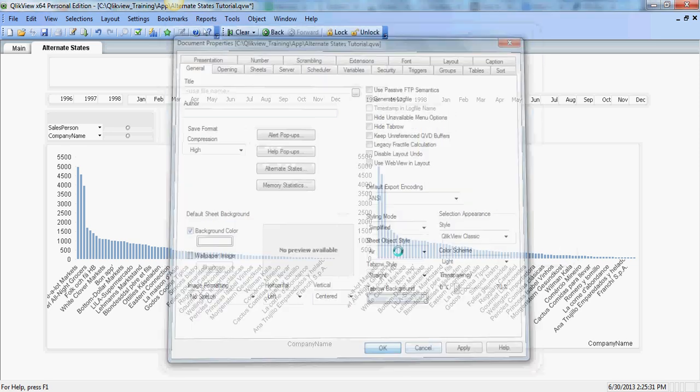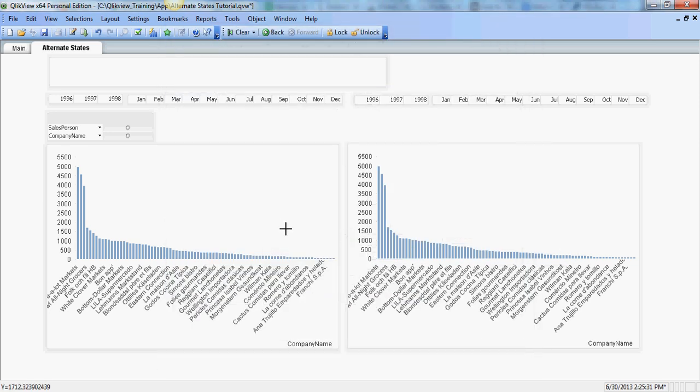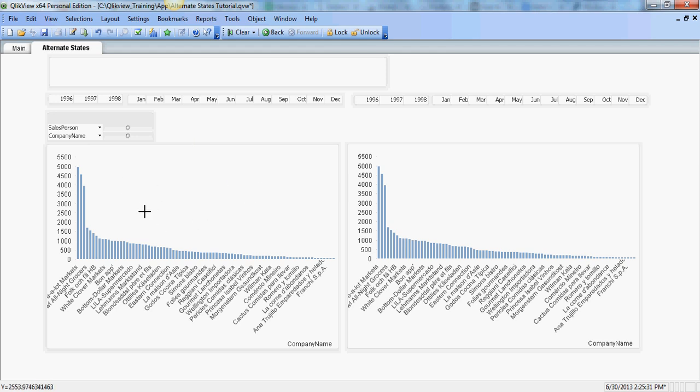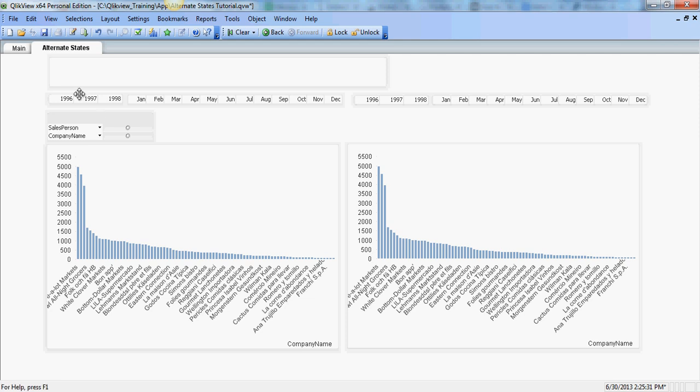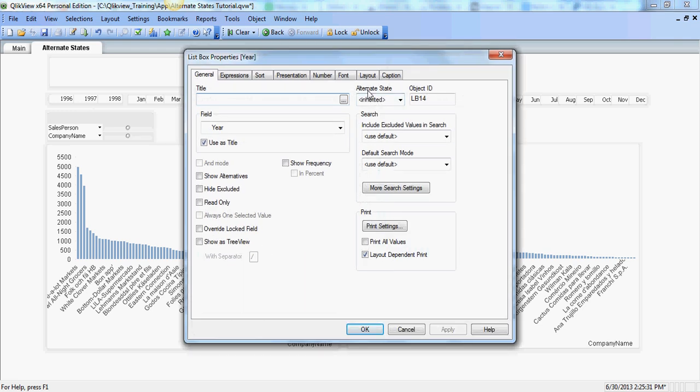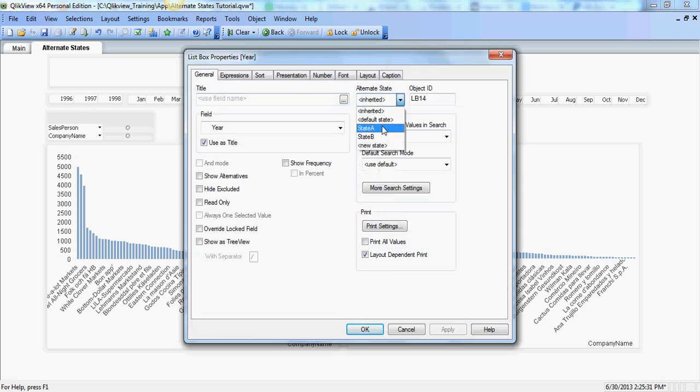Now, as you see I have created two sets of calendars. So my intent is to group the first chart and the calendar object in state A. So once I do that, these three objects - the year, month and the chart - will behave as a group. So let's go ahead and in the general tab assign state A.